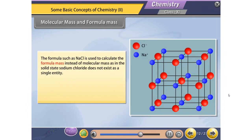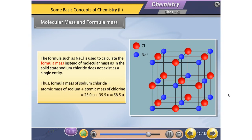For ionic compounds like NaCl, we use formula mass instead of molecular mass, because in the solid state sodium chloride does not exist as a single entity. Thus, formula mass of sodium chloride = atomic mass of sodium + atomic mass of chlorine = 23.0U + 35.5U = 58.5U.